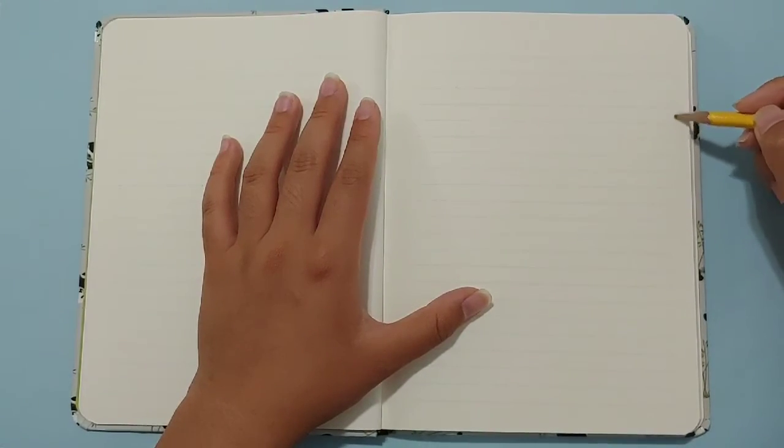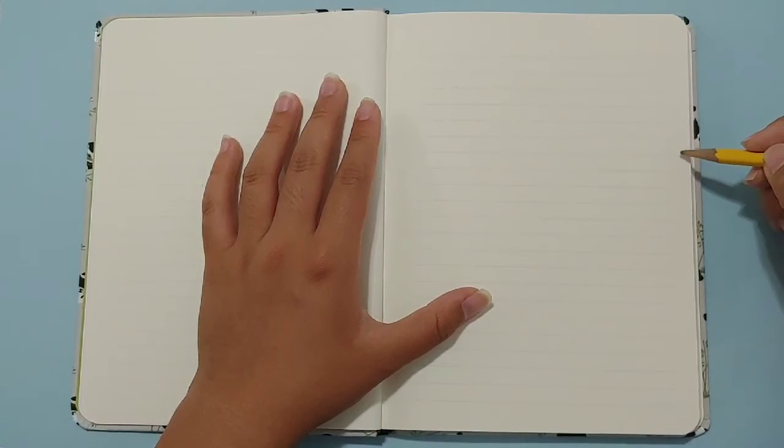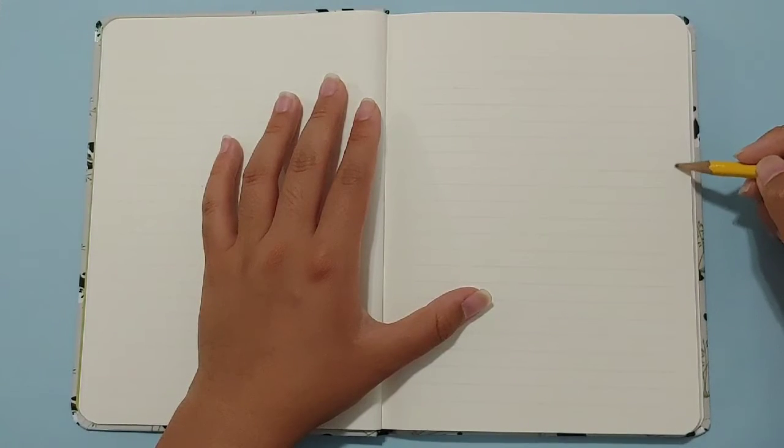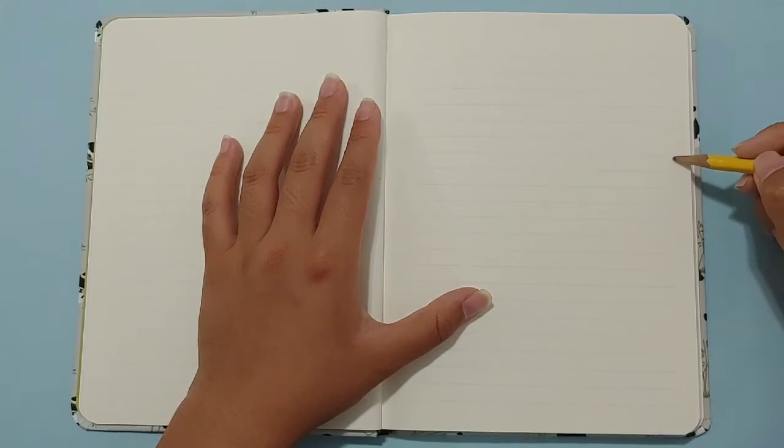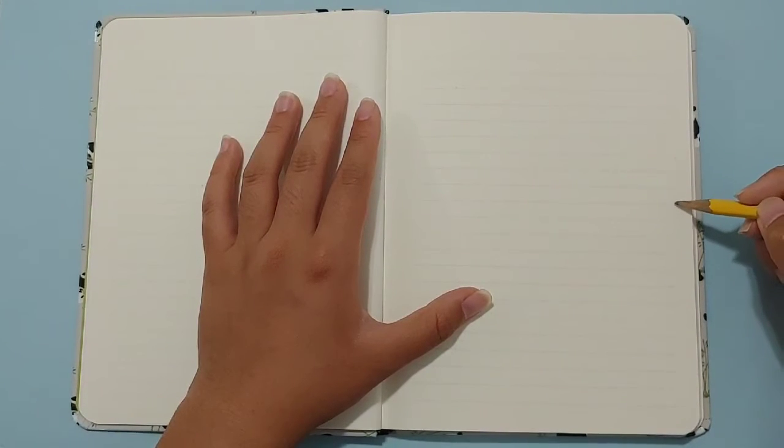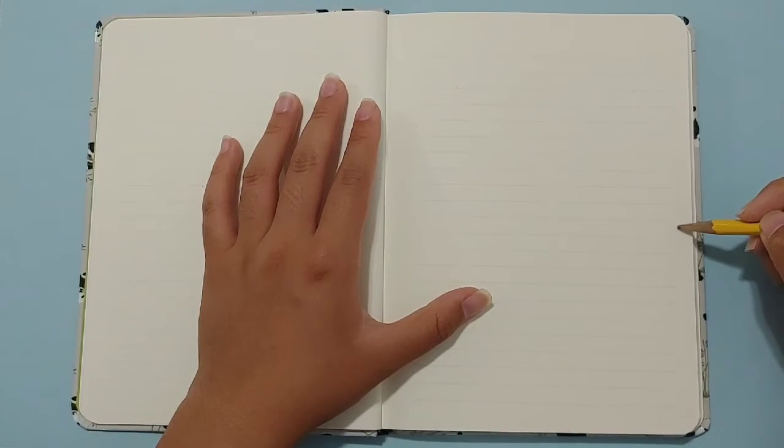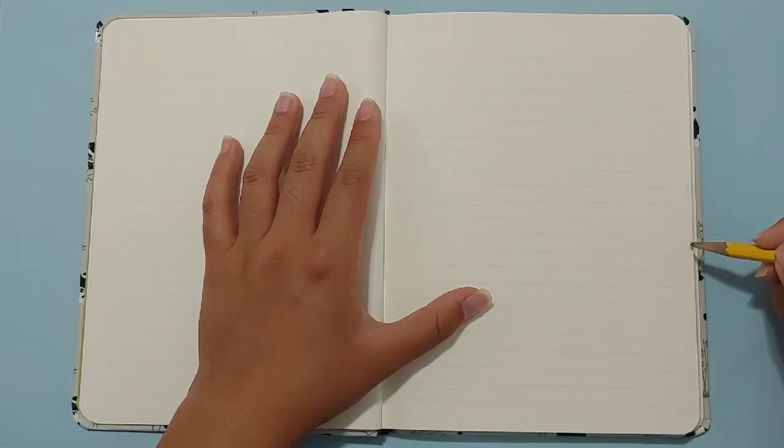Hey guys, welcome to my July monthly bullet journal cover, and for this month, I'm going to be going with the 4th of July theme.